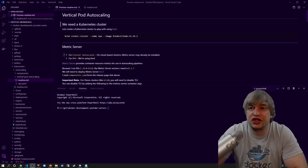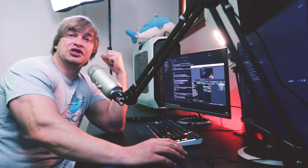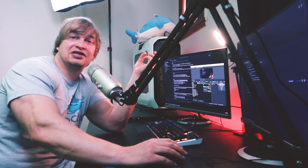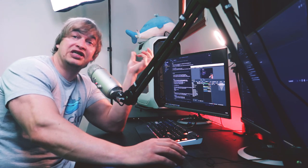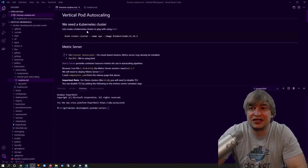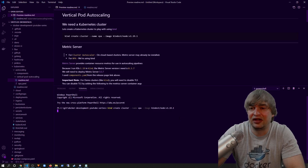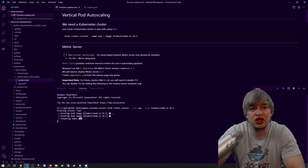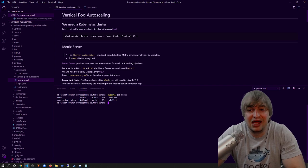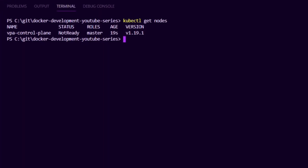The first thing we're going to need is a Kubernetes cluster. I'd like to use a tool called Kind which allows me to spin up disposable Kubernetes clusters locally in Docker containers. Getting a Kubernetes cluster is really simple — we can just say `kind create cluster`, I'm going to call it VPA and run Kubernetes 1.19. That'll give me a disposable one-node Kubernetes cluster in a Docker container. When that's done, I can say `kubectl get nodes` and we can see we have a one-node Kubernetes cluster.